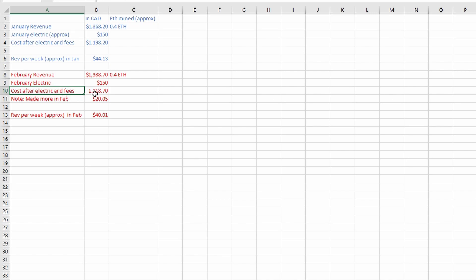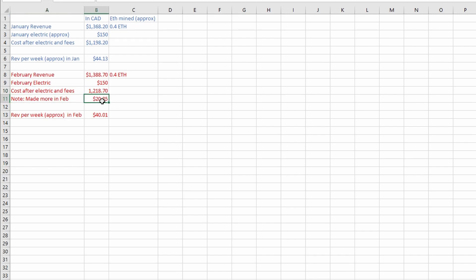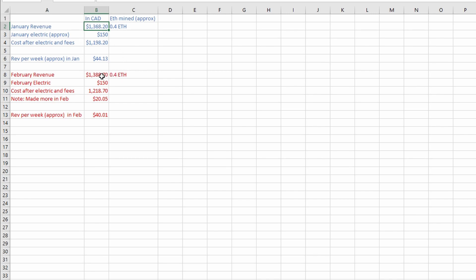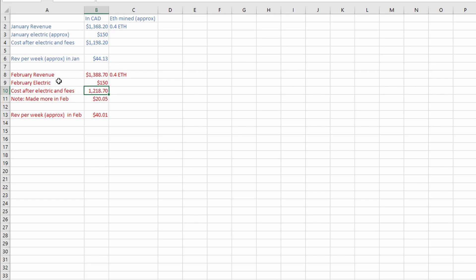The cost after electric and fees is $1,218.70. So in February we actually made $20 more, right? But keep in mind February is the 28-day month, so we did have a few less days compared to January. I think at the time Ethereum was worth a little bit more than when I did the January video, because when I made the January video profits got tanked really really hard. Still, it's still very profitable. Difficulty is not affecting the profitability, it's still very very good.